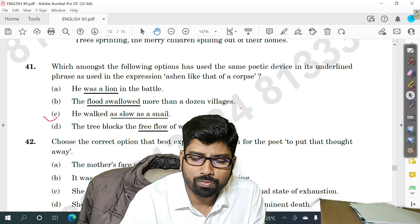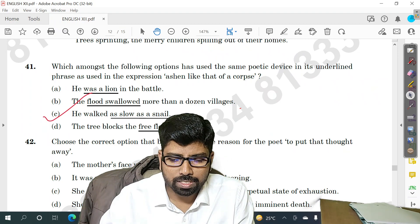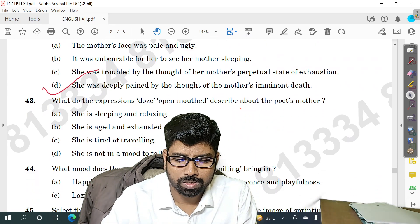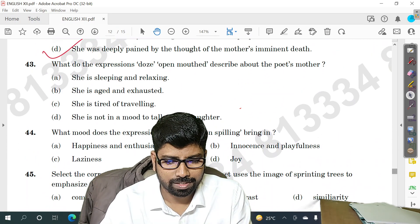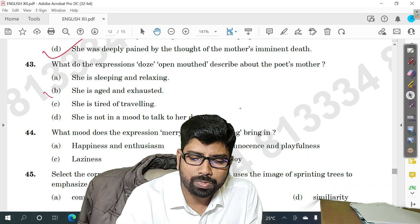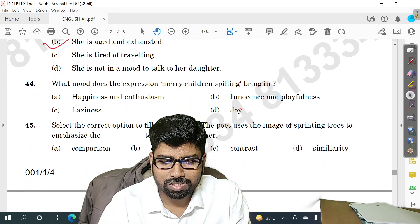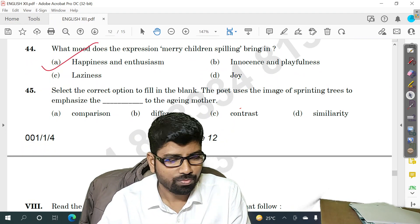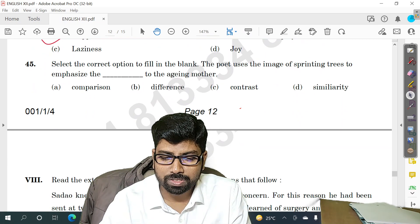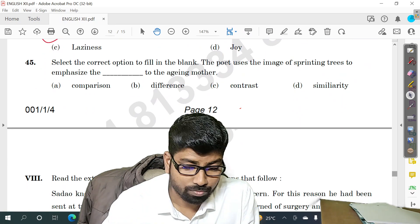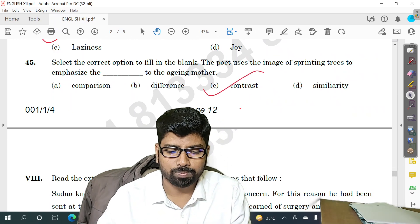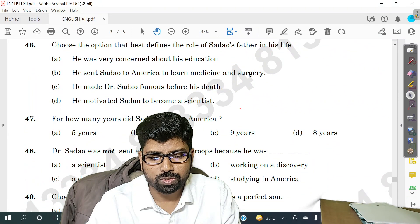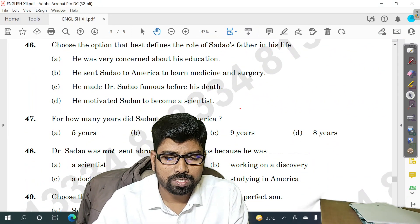Question number 41 — answer C. Question number 42 — answer D. Question number 43 — answer B. Question number 44 — answer A. Question number 45 — option C. Question number 46 — option A.